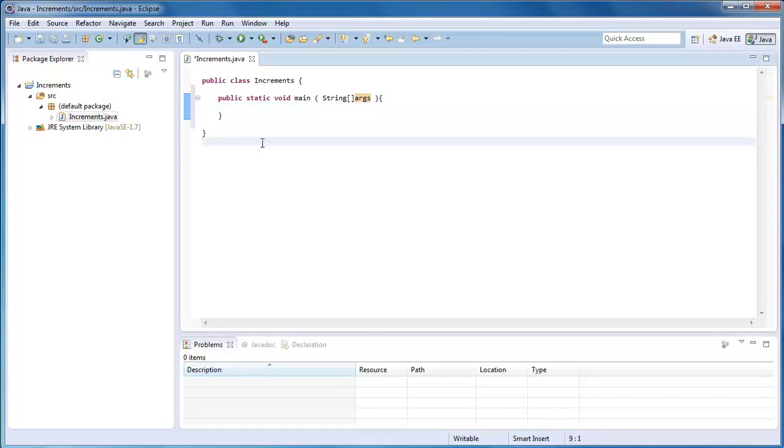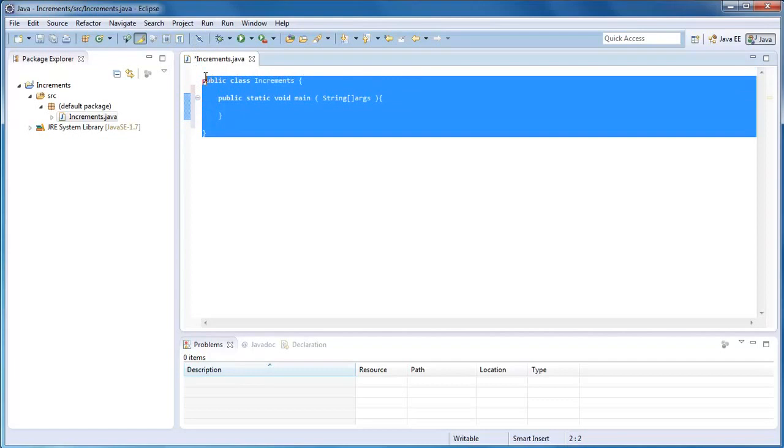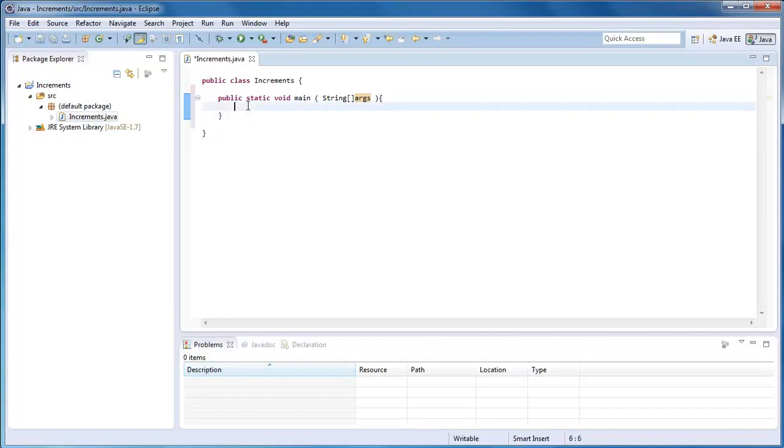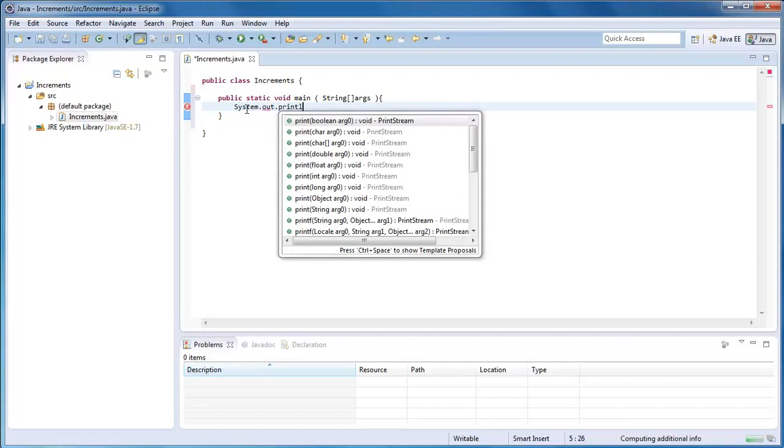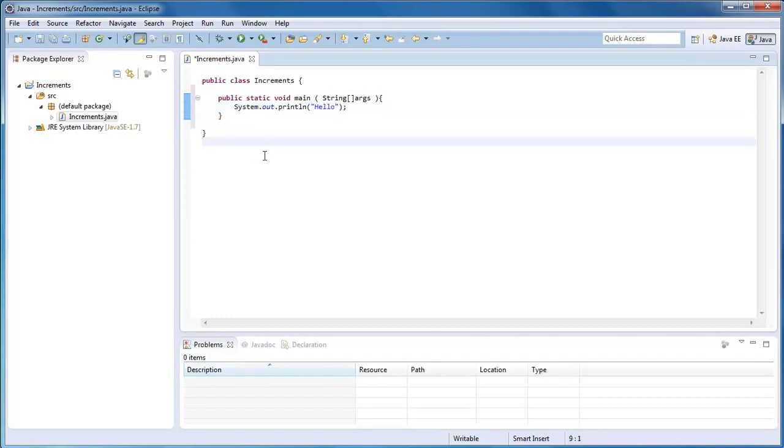In here we're just going to type System.out.println. And then in here we're just going to do speech marks and then Hello. Now instead of having to save this, going to command prompt, and do all of that, we're going to just hit control and S to save. And then here you see we've got this run button. Just press that.